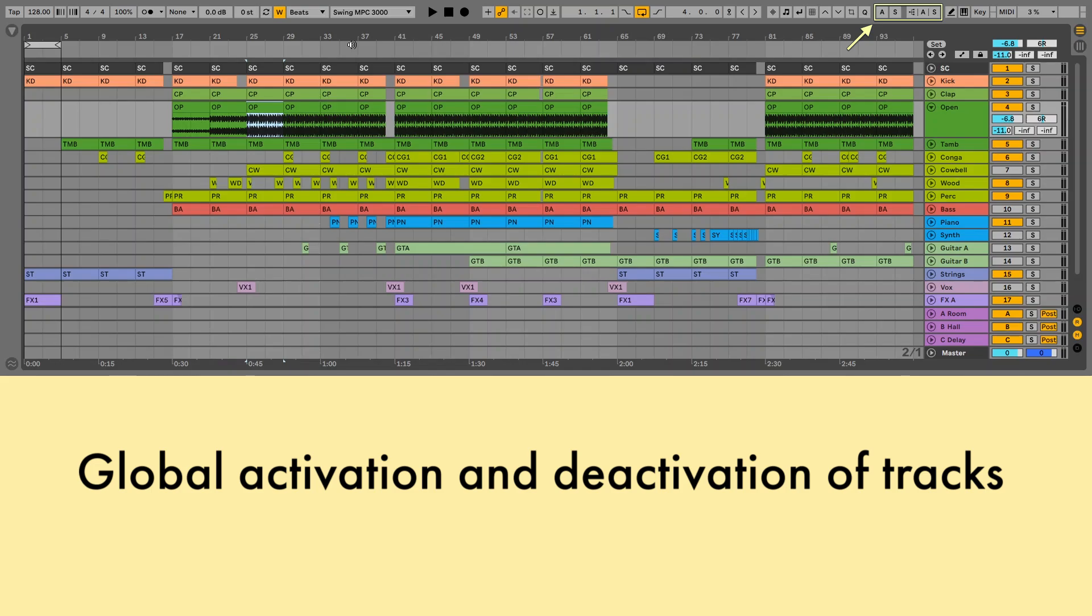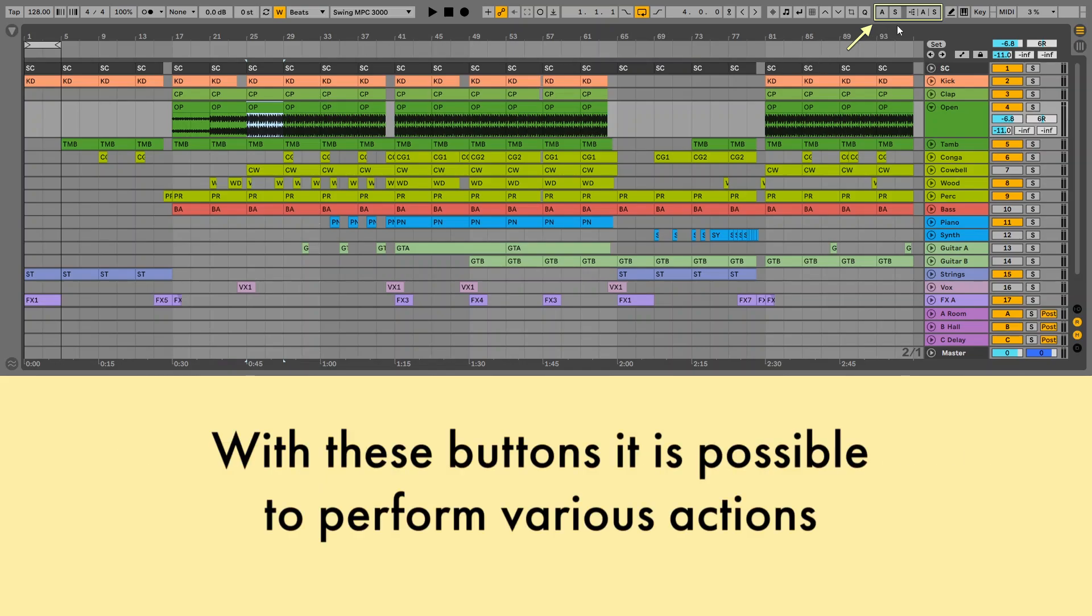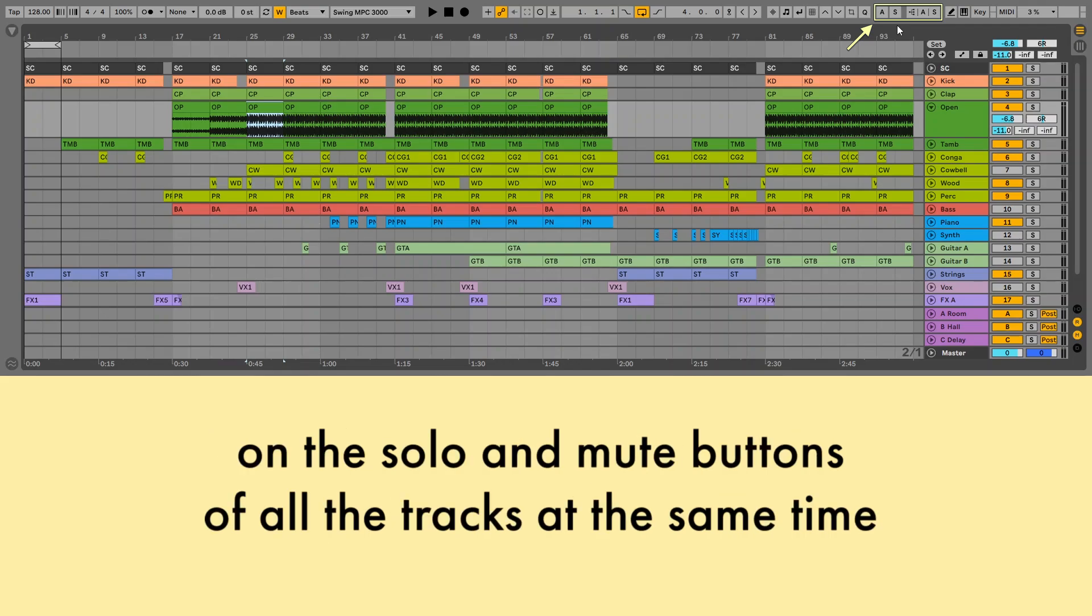Global activation and deactivation of tracks. With these buttons it is possible to perform various actions on the solo and mute buttons of all the tracks at the same time.